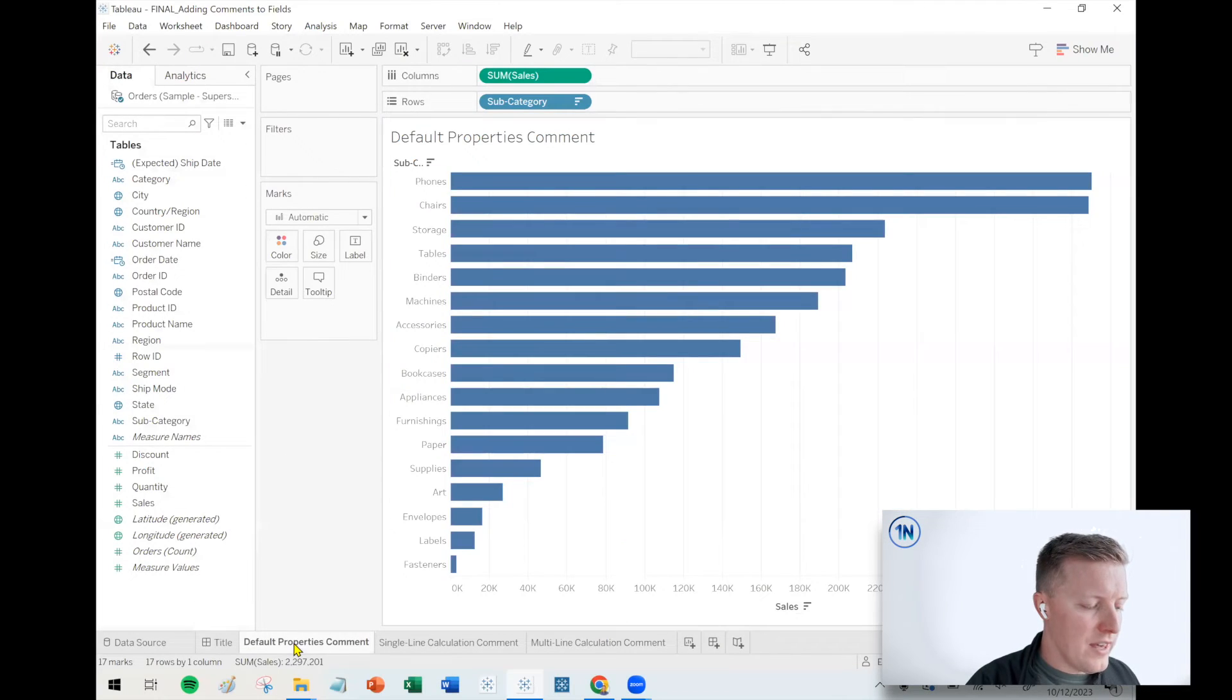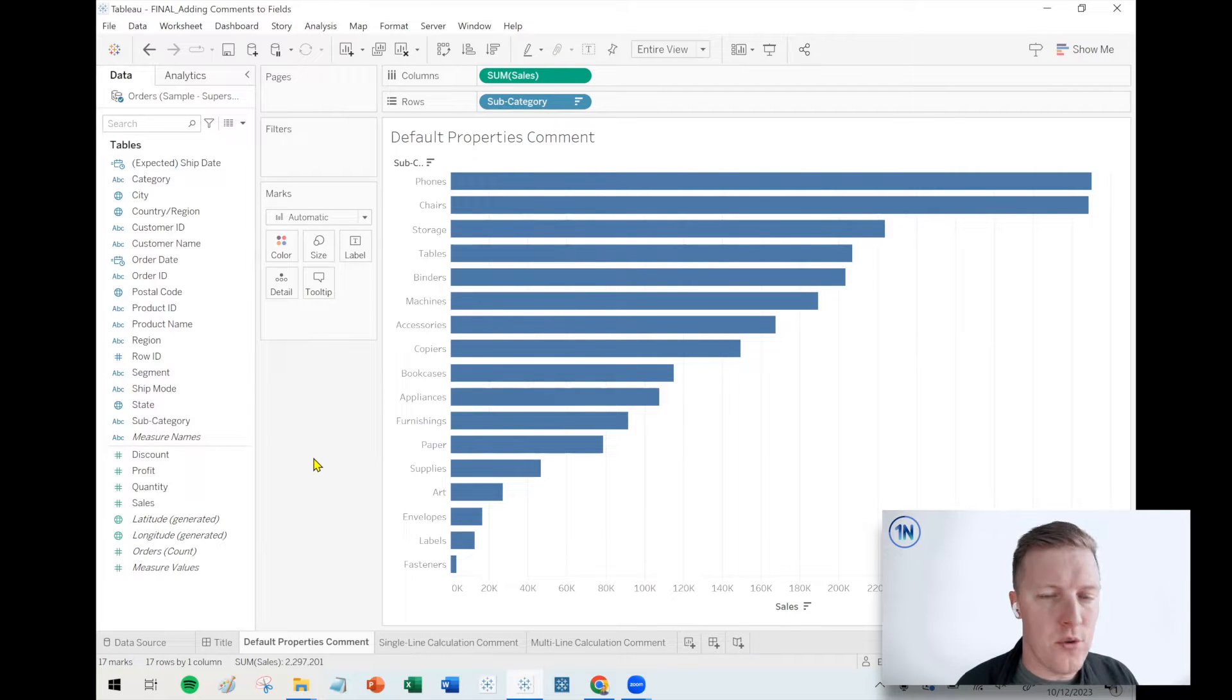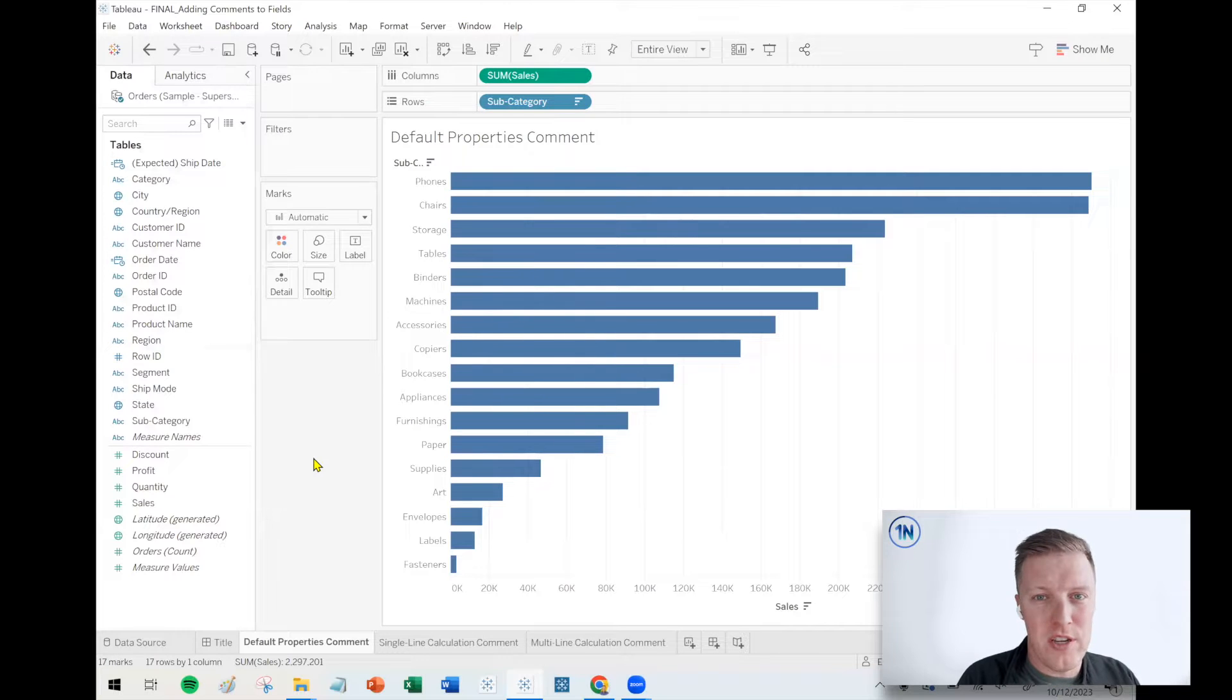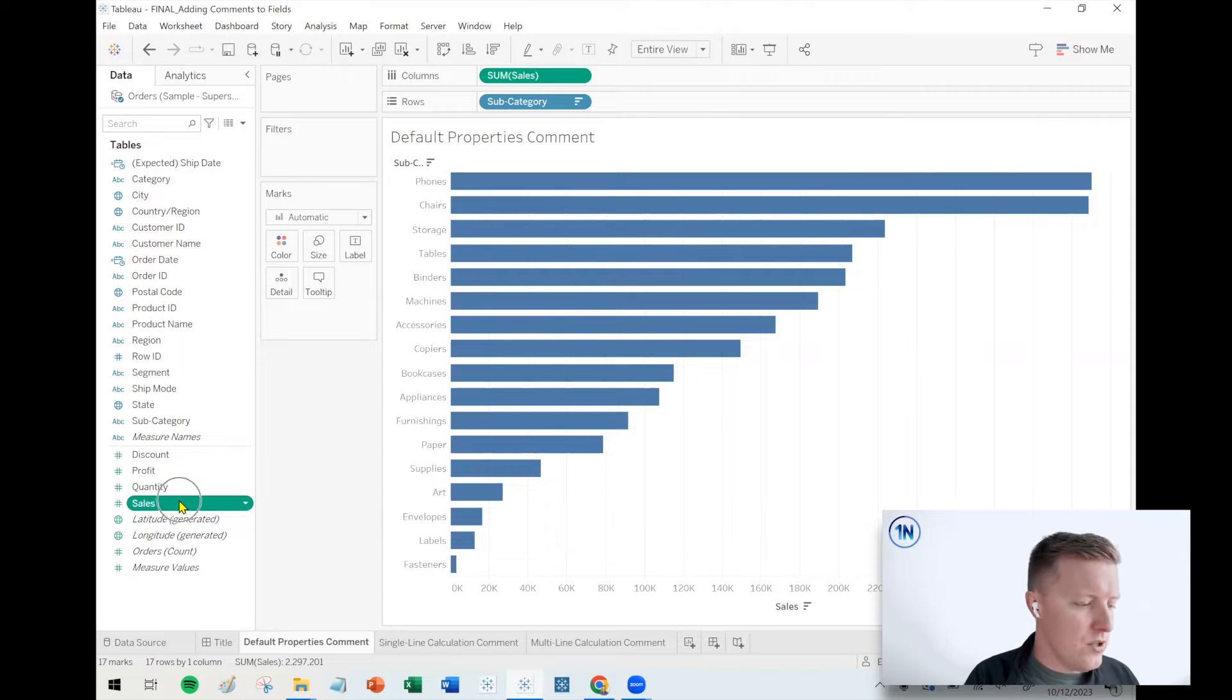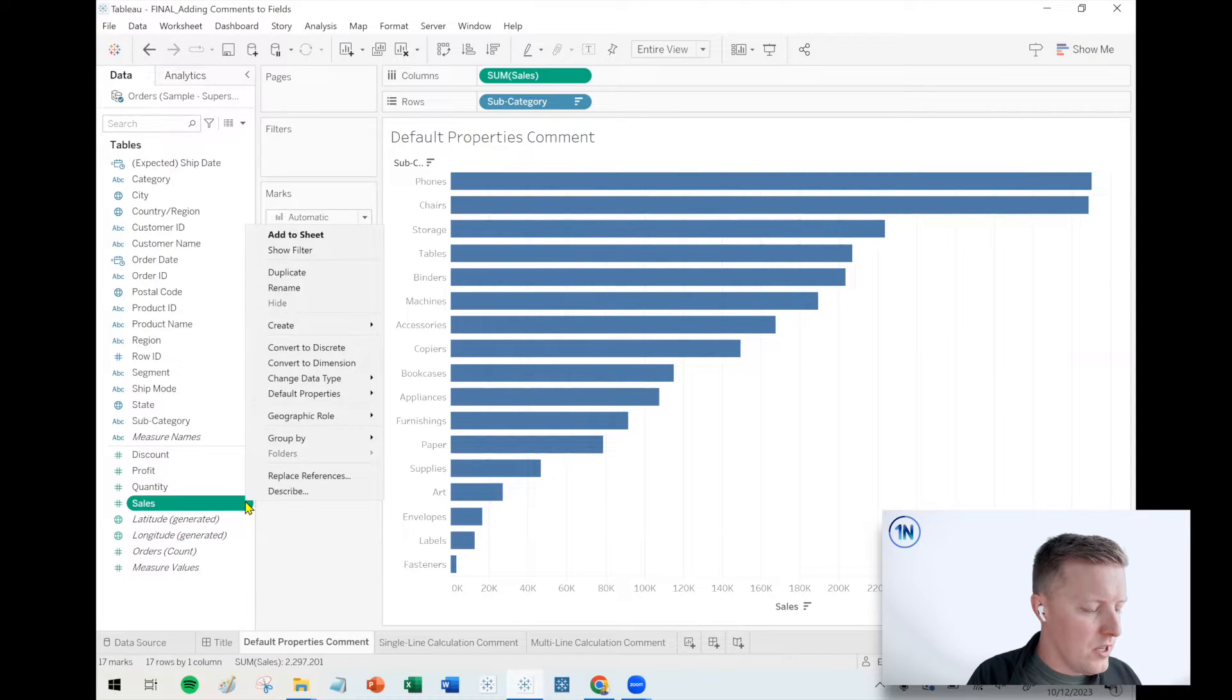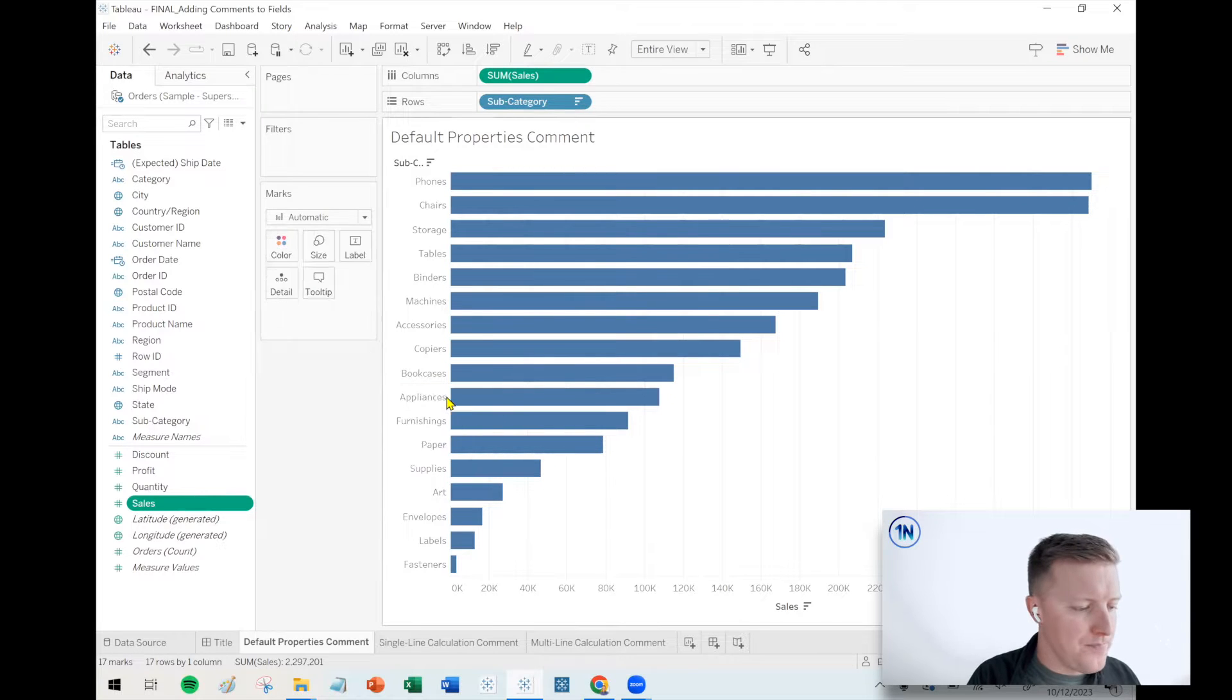So let's start with adding comments via default properties. When you do this, you can add a comment to any type of field, a measure, a dimension, a calculation, a column that came from your original table of data. So let's add a comment to the sales field. I'm going to select sales, hit the drop down in the data pane, go to default properties, and select comment.